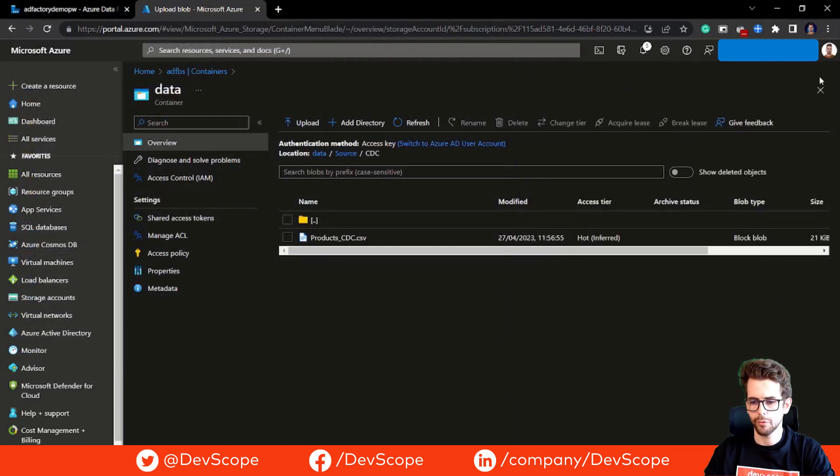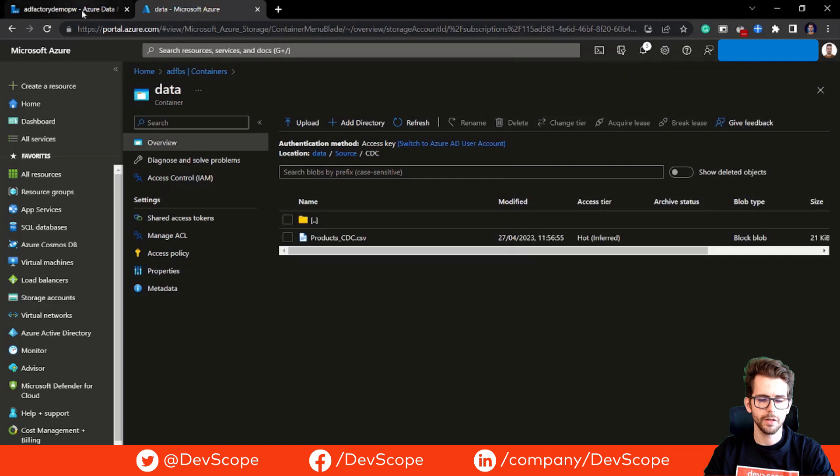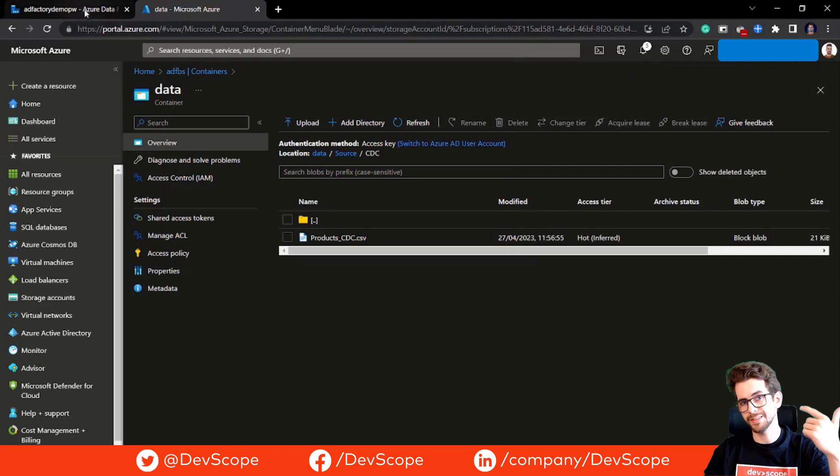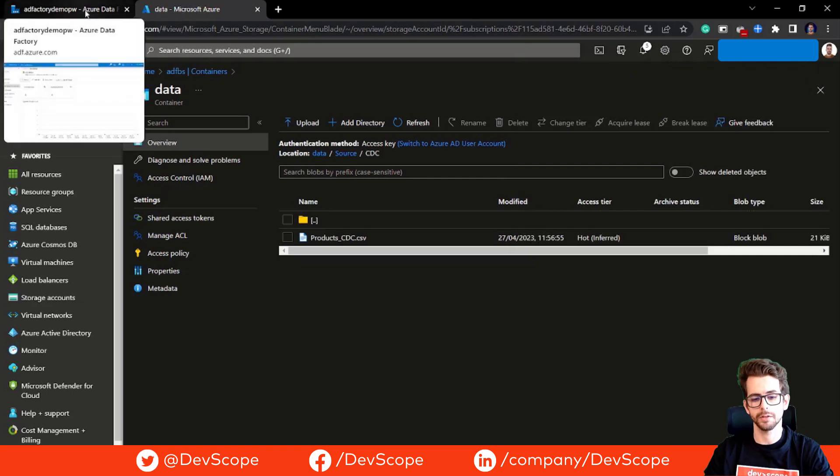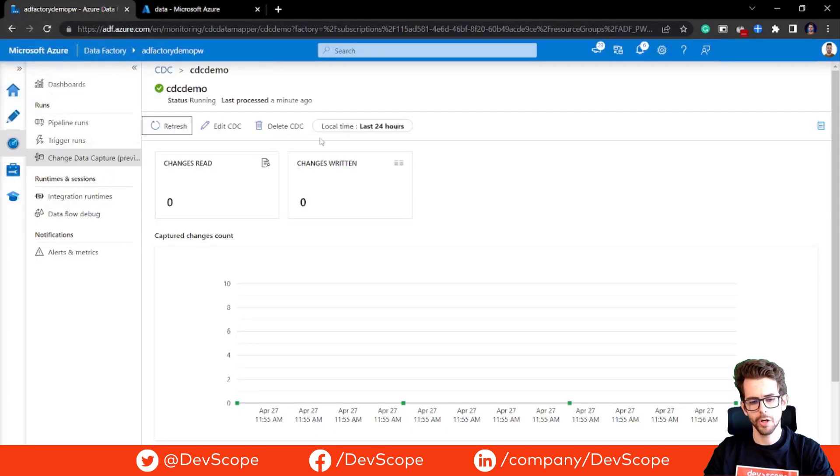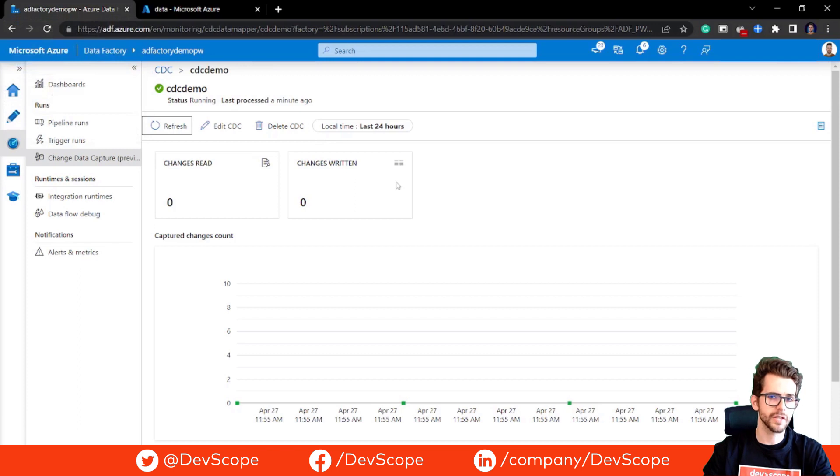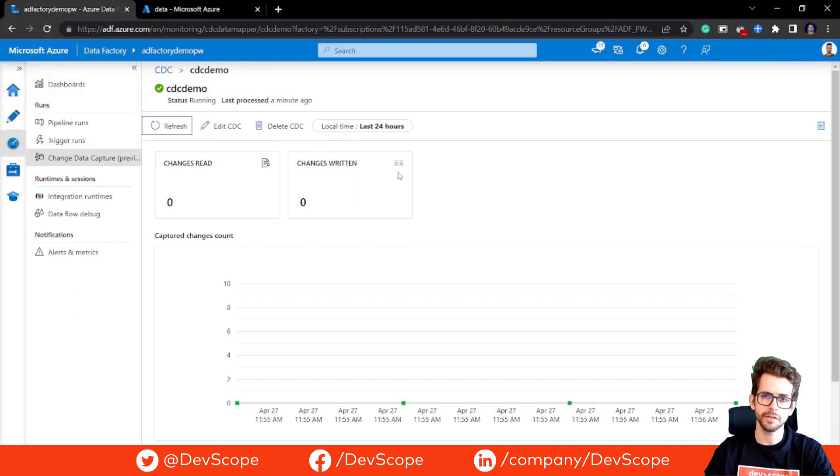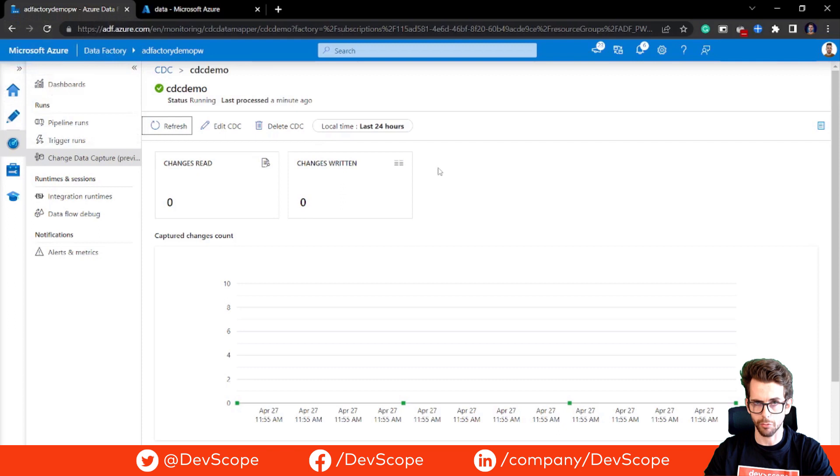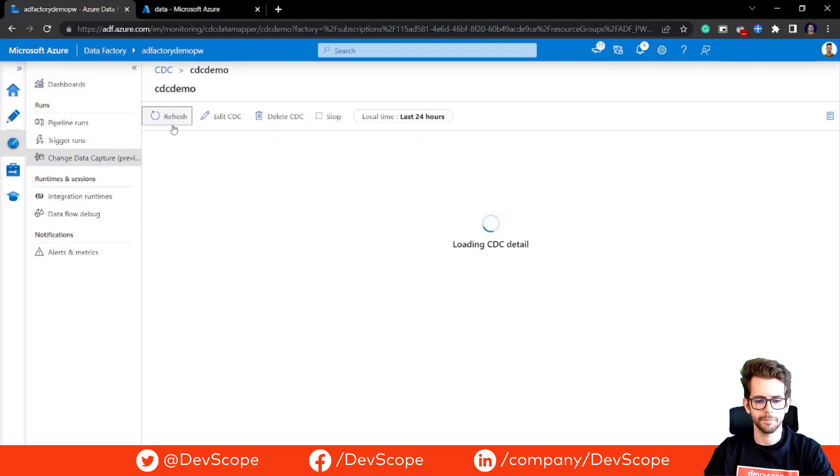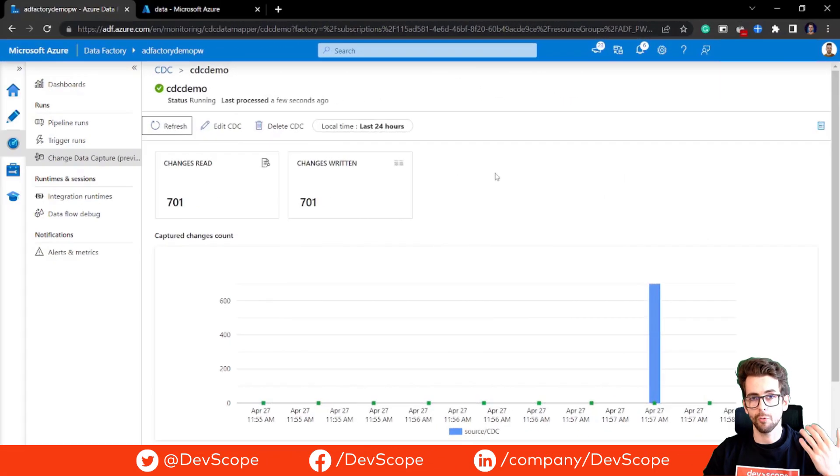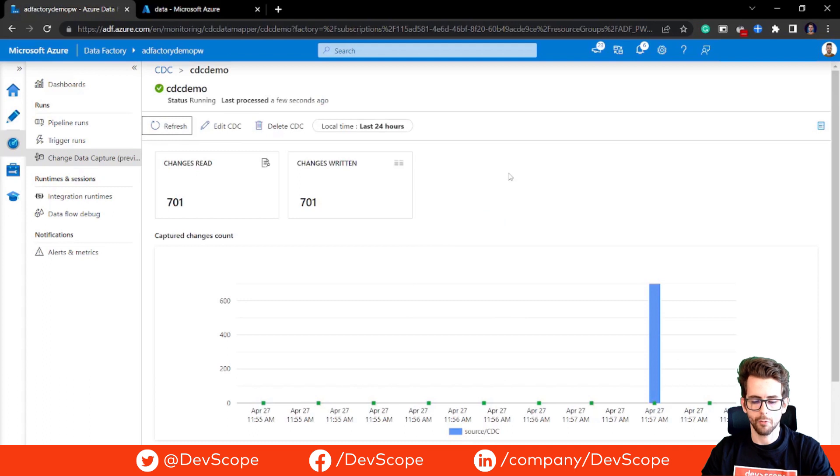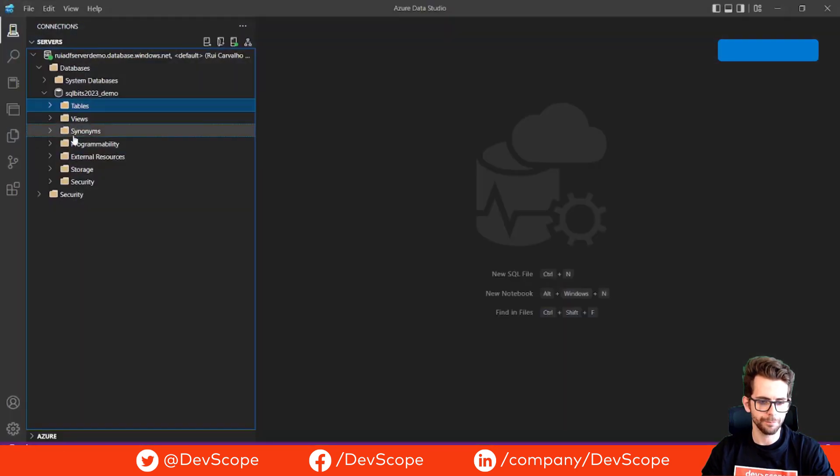Basically this file is a CSV with all the product data that we need. So we have new data. Our CDC process is running in real time, so we just have to wait a few seconds, at least a minute, and our data is coming in to our SQL table.